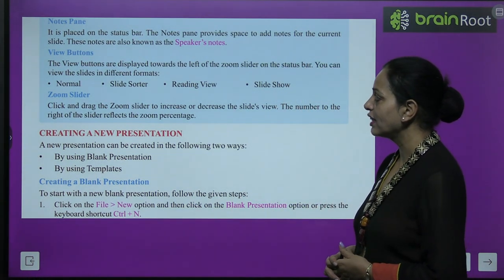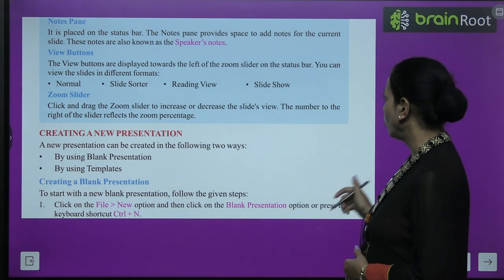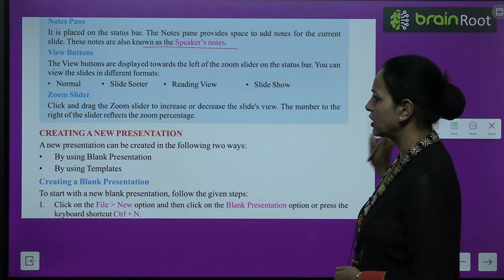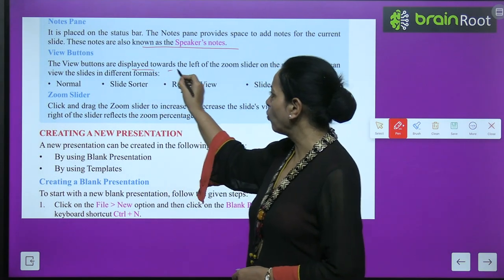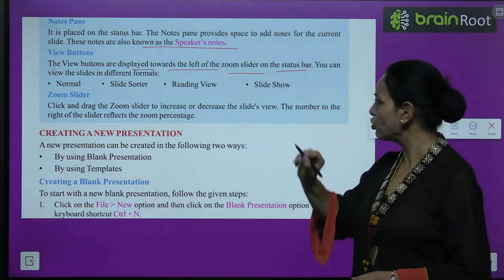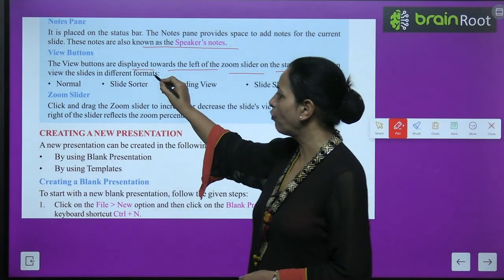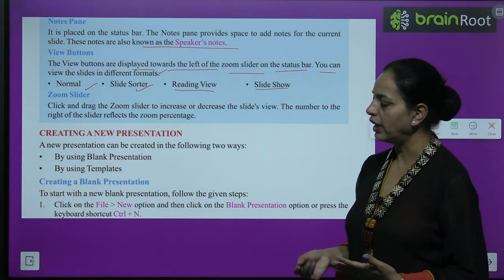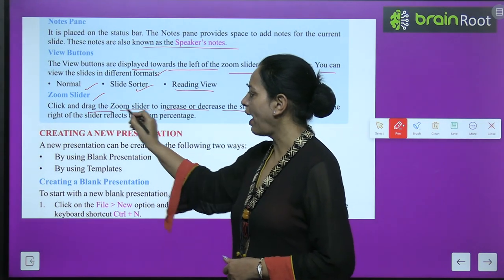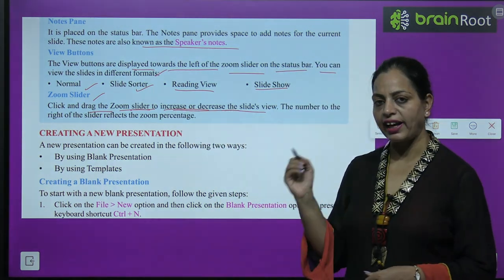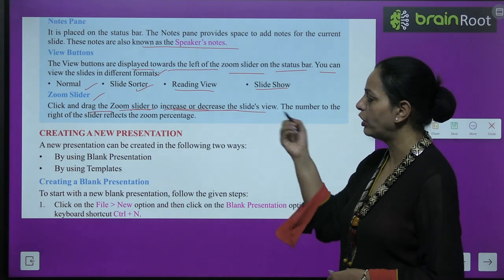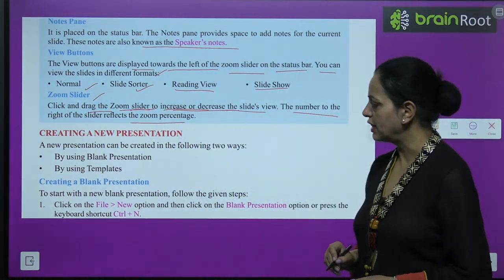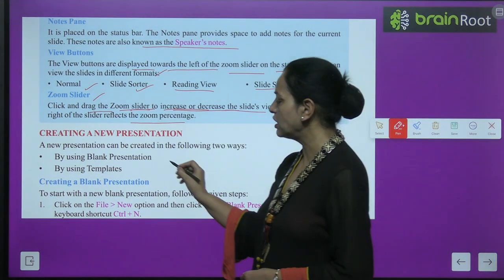The Notes Pane is placed on the status bar and provides space to add notes for the current slide — these are also known as speaker's notes. The View Buttons are displayed towards the left of the zoom slider on the status bar. You can view slides in different formats: Normal, Slide Sorter, Reading View, and Slide Show. The Zoom Slider lets you increase or decrease the slide view size; the number to its right reflects the zoom percentage.